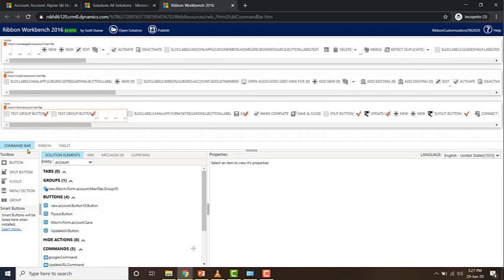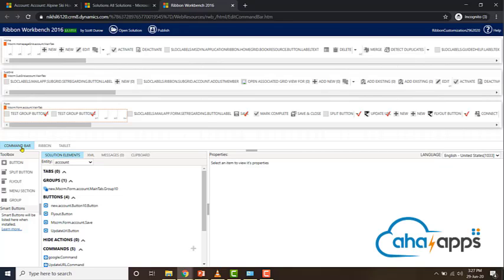Next, we need to choose between Command Bar, Ribbon, and Tablet. If you choose Command Bar, that will be the presentation of the command bar throughout the application and for forms of entities that have the updated user experience. If you choose Ribbon, that applies when using lists within the Outlook client or for forms of entities that do not have the updated user experience.